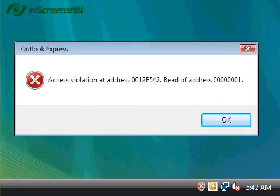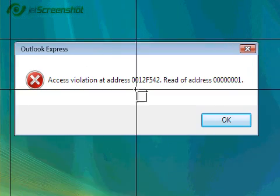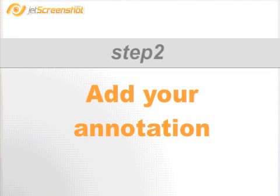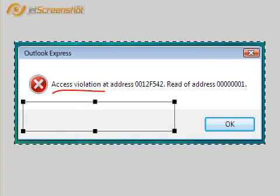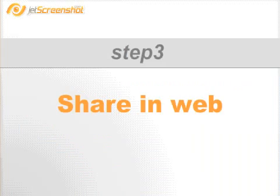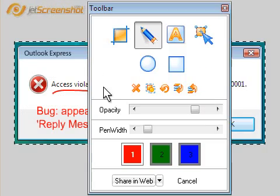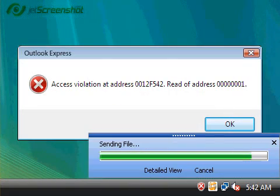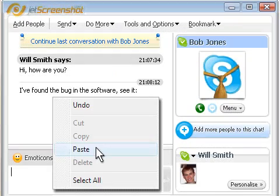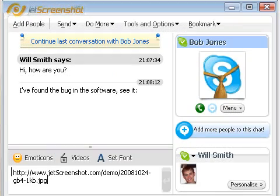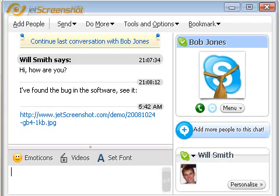Click the Jet Screenshot icon next to the system clock and select the area with the bug. Mark out the error visually and add a comment if necessary. Now click the sharing web button to send the snapshot to the web — the link to the snapshot is copied to clipboard automatically. Now the only thing to do is press Ctrl+V to paste the link into Skype and send it to the programmer.